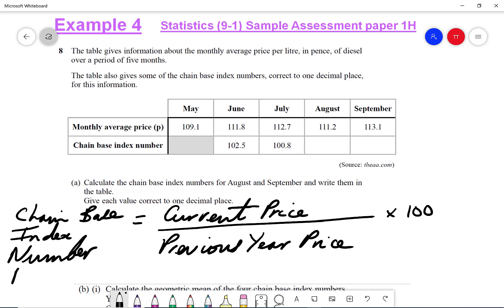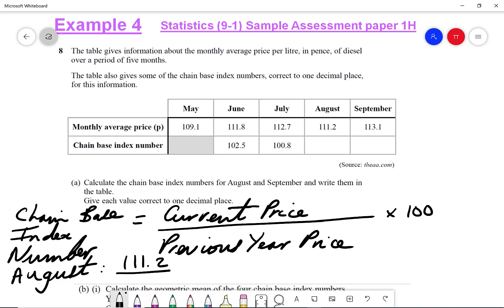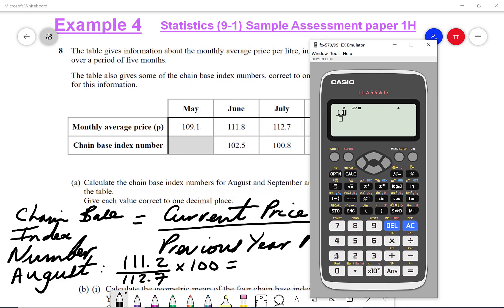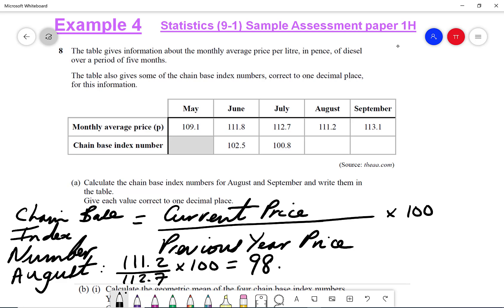For August, our current price is 111.2 divided by the previous month's price, which is 112.7, times by 100. That gives me 98.7 correct to one decimal place. So I can write 98.7 in my table.